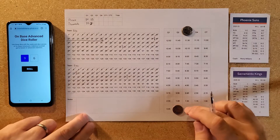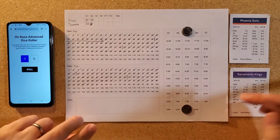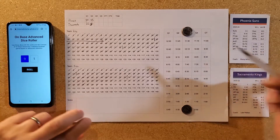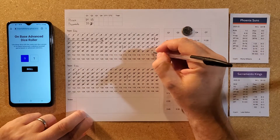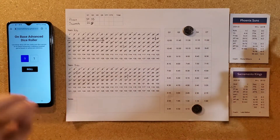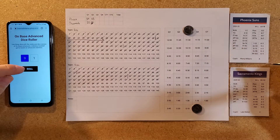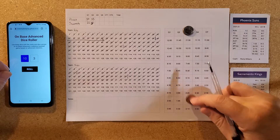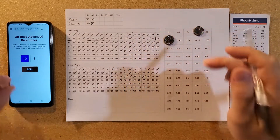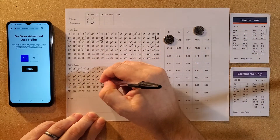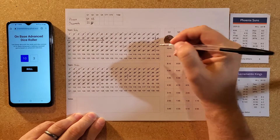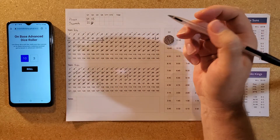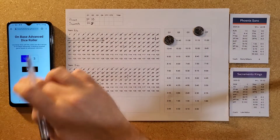Score is 87 to 96... correction: 96 to 87 for Phoenix. A 91 from Phoenix — a dagger from downtown, they put one in. A 3 on the roll is a turnover. End of the third quarter: Phoenix 99, Sacramento 87.